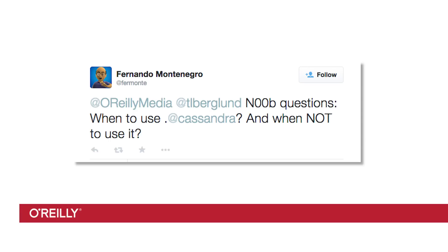Fernando Montenegro asks, when do I use Cassandra and when do I not use Cassandra? Well, that's easy enough. The first requirement has got to be scale. If you don't have a classically big data problem, if you don't have a problem of scale, you don't have a problem for Cassandra.